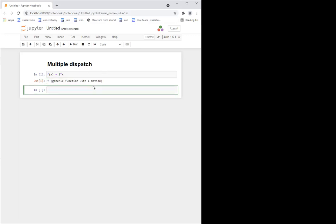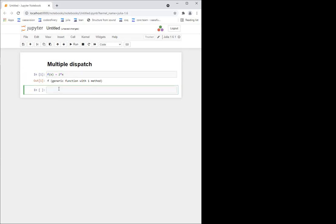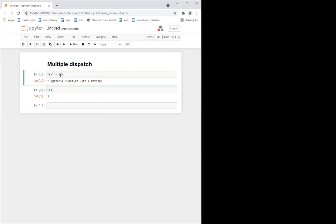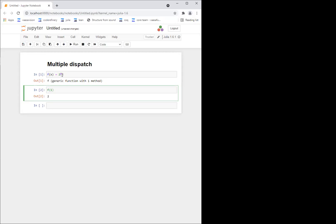As we said before, Julia uses duck typing, which means that this x can be any type. And when I call this function with something, for example f of one, it will just run the code and see: okay, here I have this star operator — is it defined for an integer? And if it is, it will work. So if this object has this star operator defined, it will work.